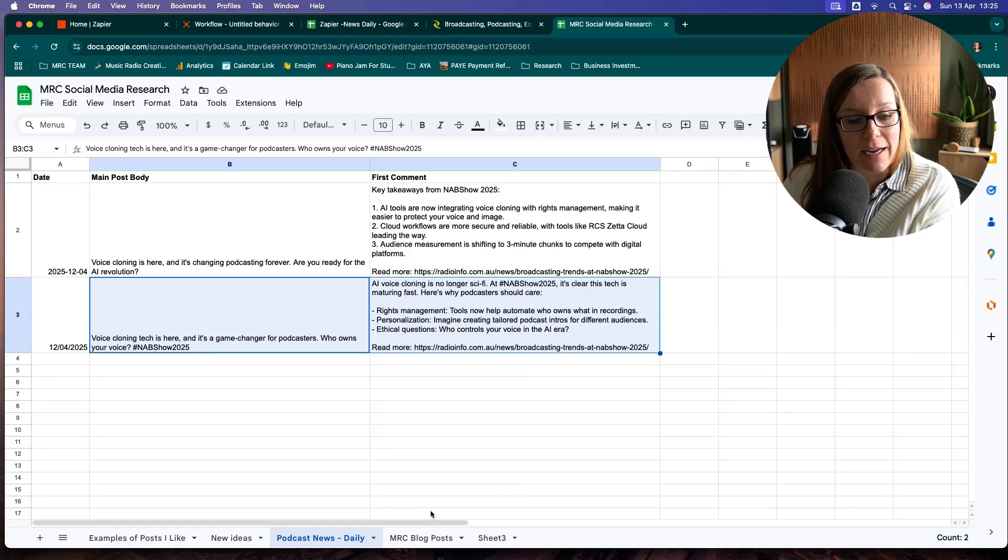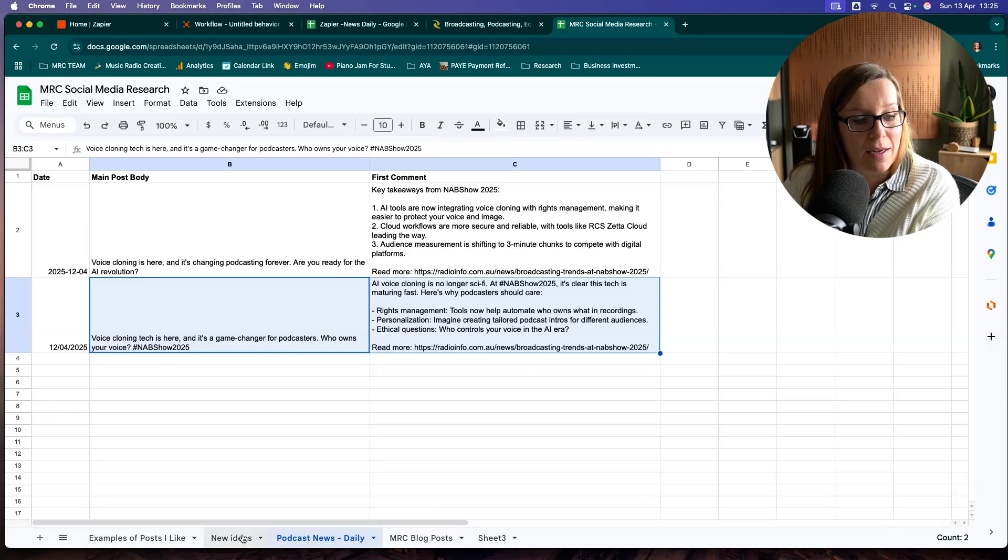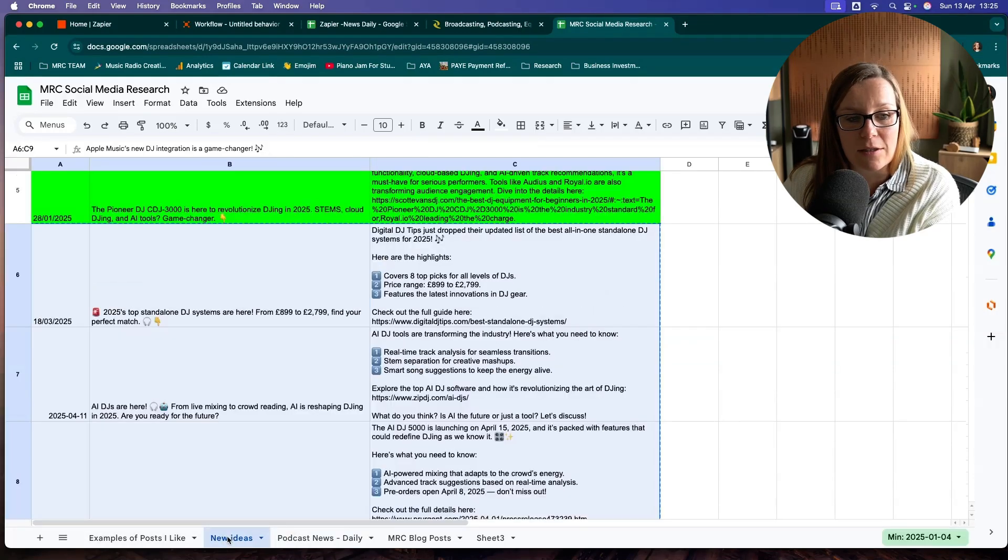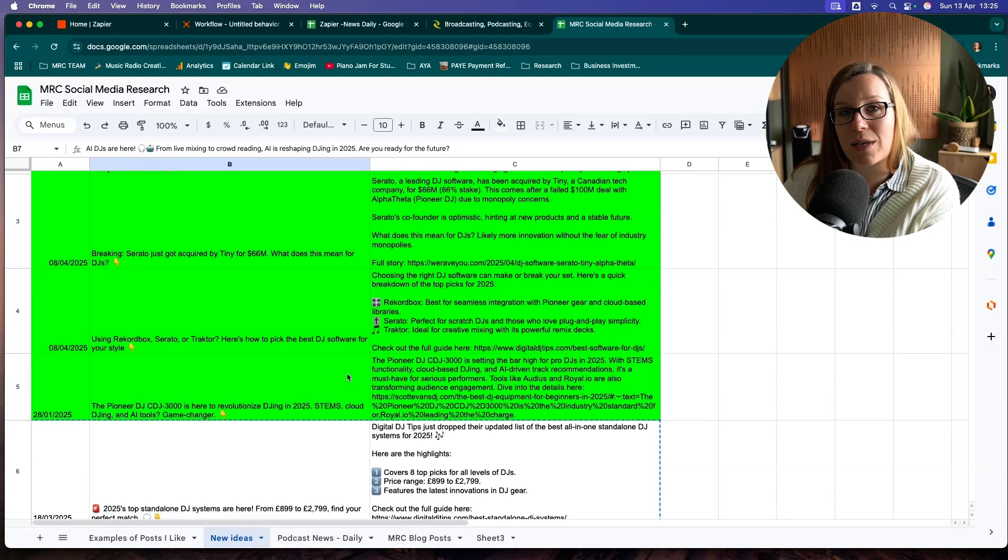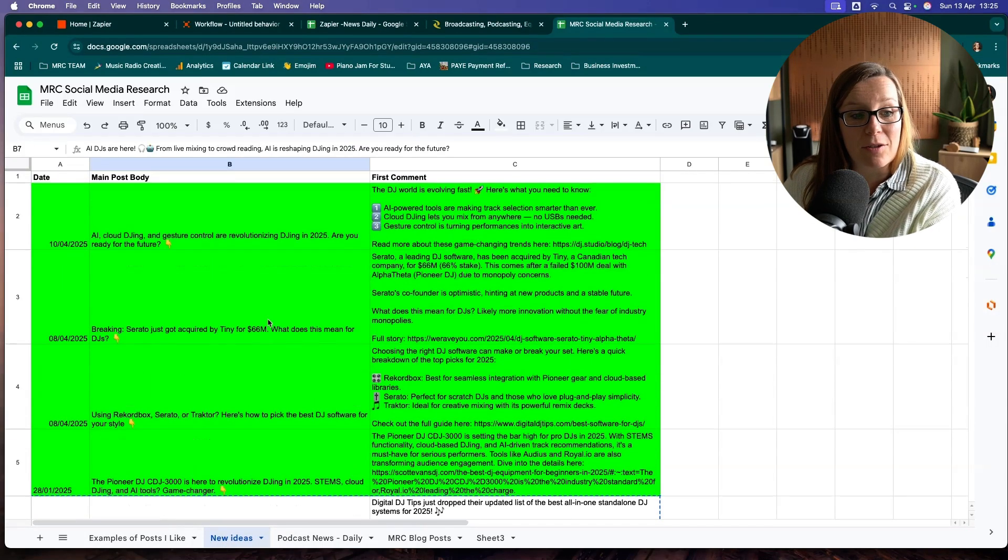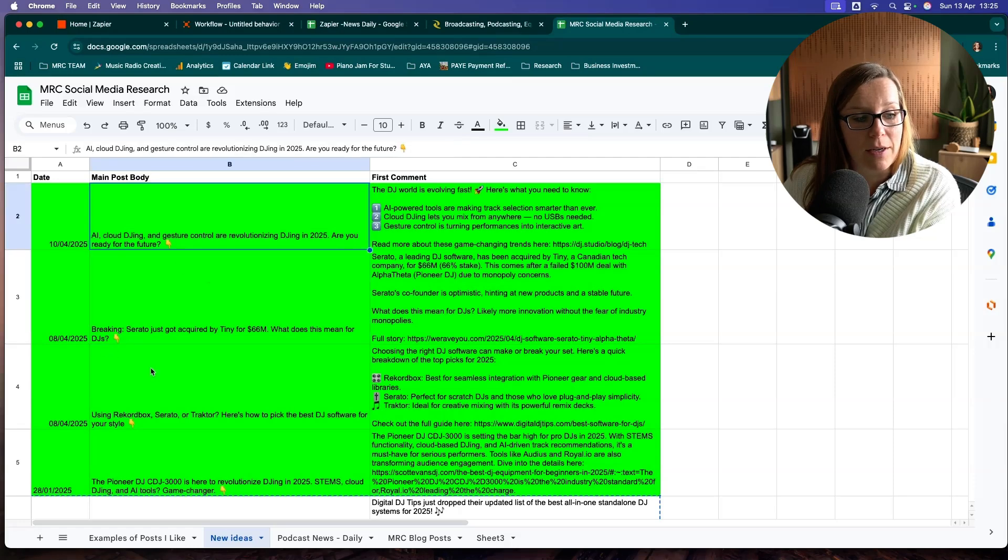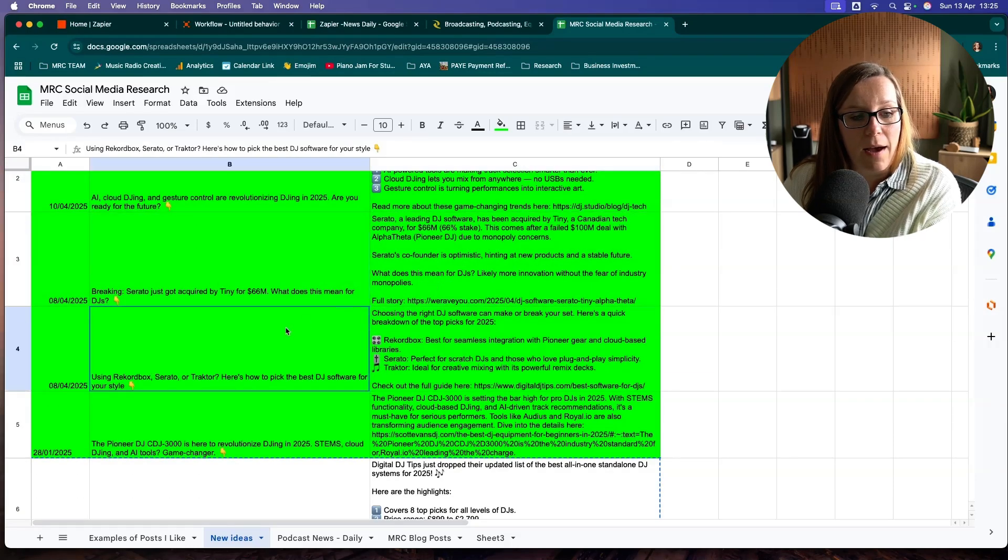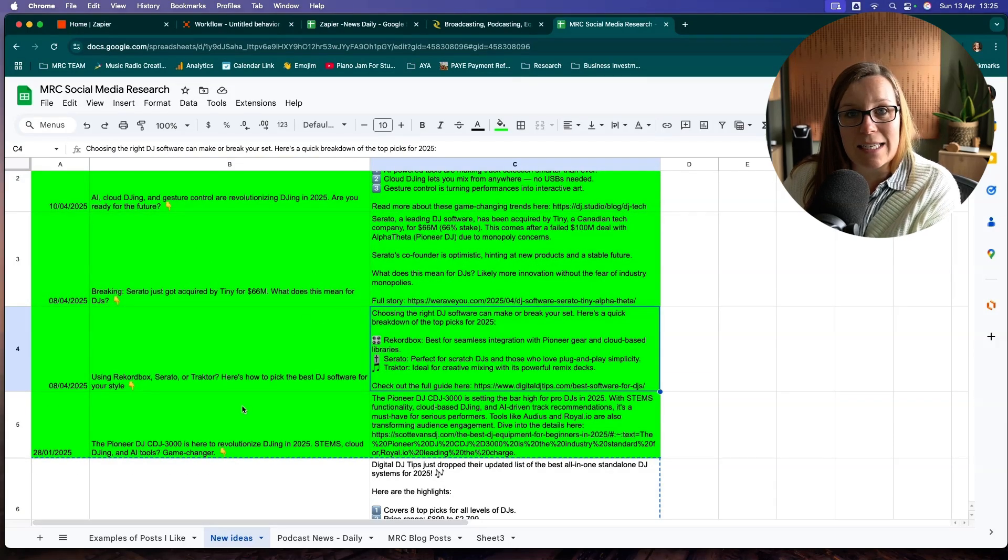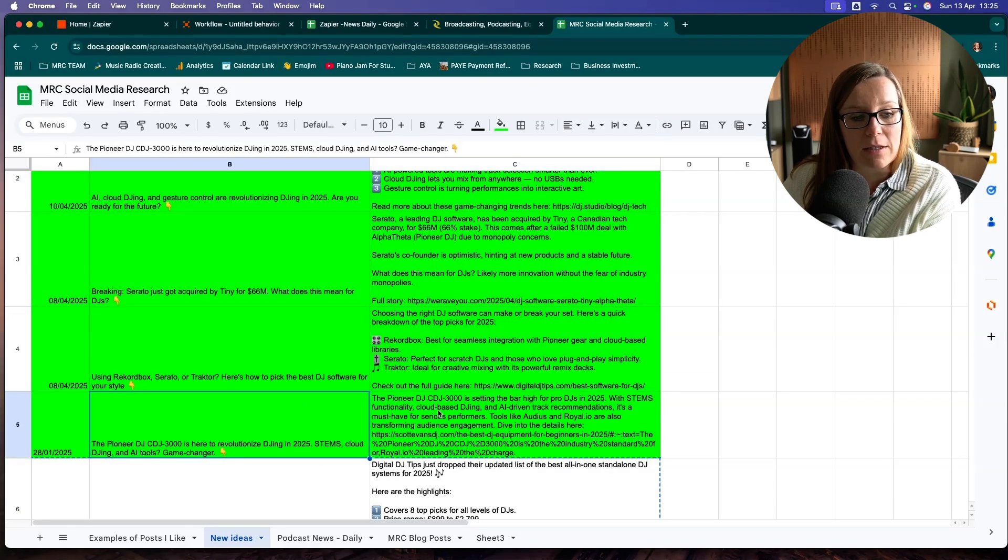I've promised you at the beginning that I will show you some of other automations I run. This one is for DJs. And so far, as you can see, every time it ran the post for me, I really liked it and I used it.